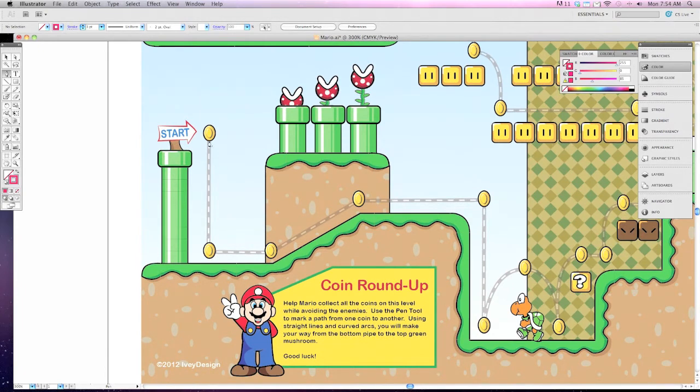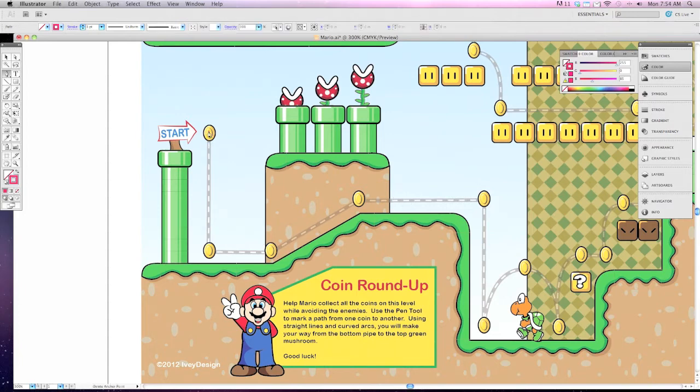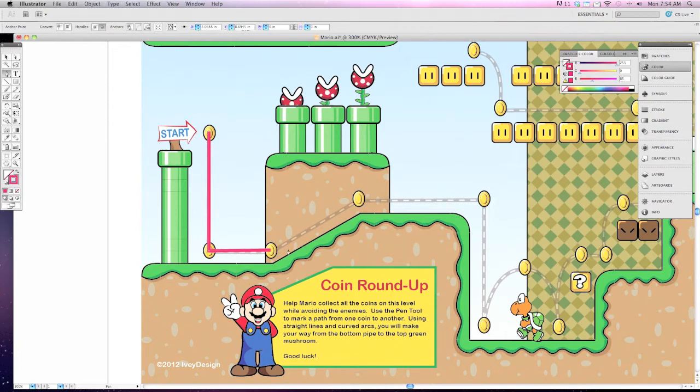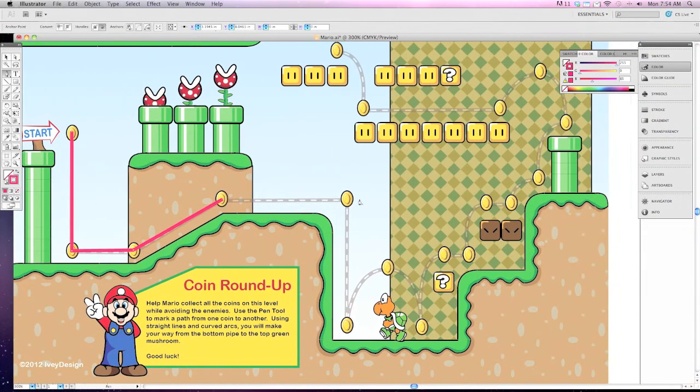What you're going to do is click on every coin and follow the line throughout this world. As you're moving, clicking once for each one, you can see it'll create a line that connects from one coin to another. If you get off a little bit that's okay, you don't have to follow the line a hundred percent as long as you're clicking on and collecting every coin.